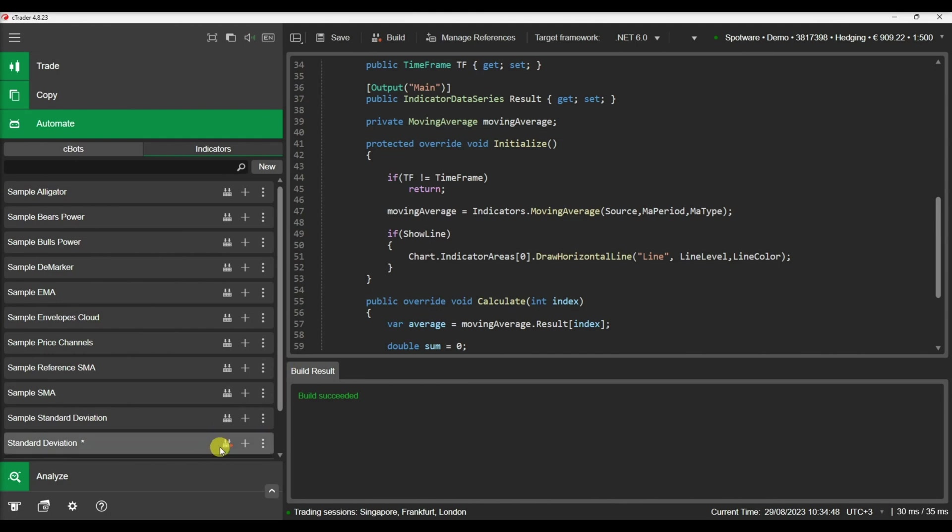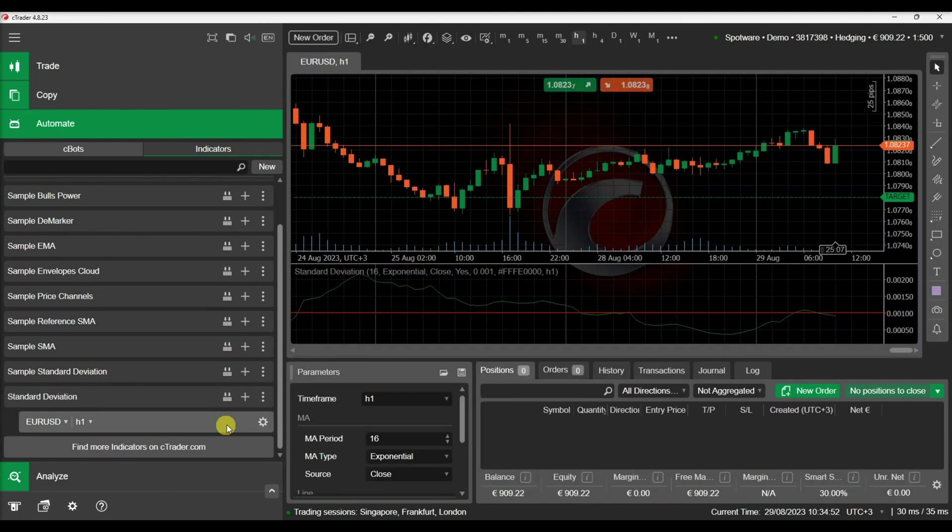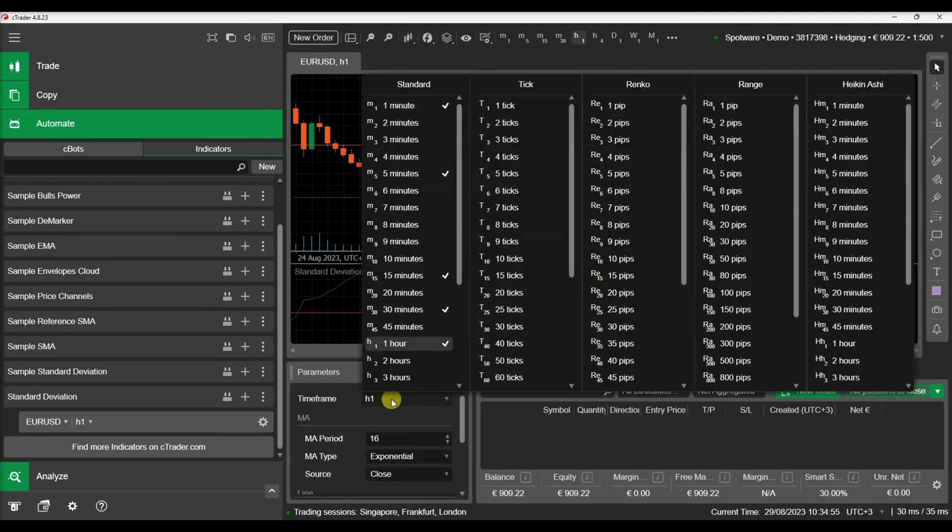We can build our indicator again and modify the timeframe parameter. See how the indicator is hidden when the selected timeframe does not match our selection.